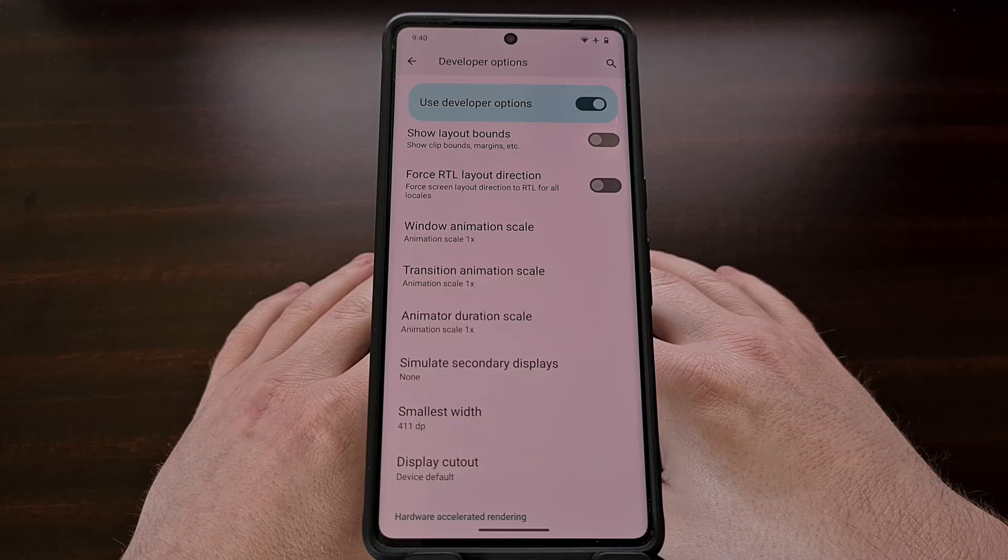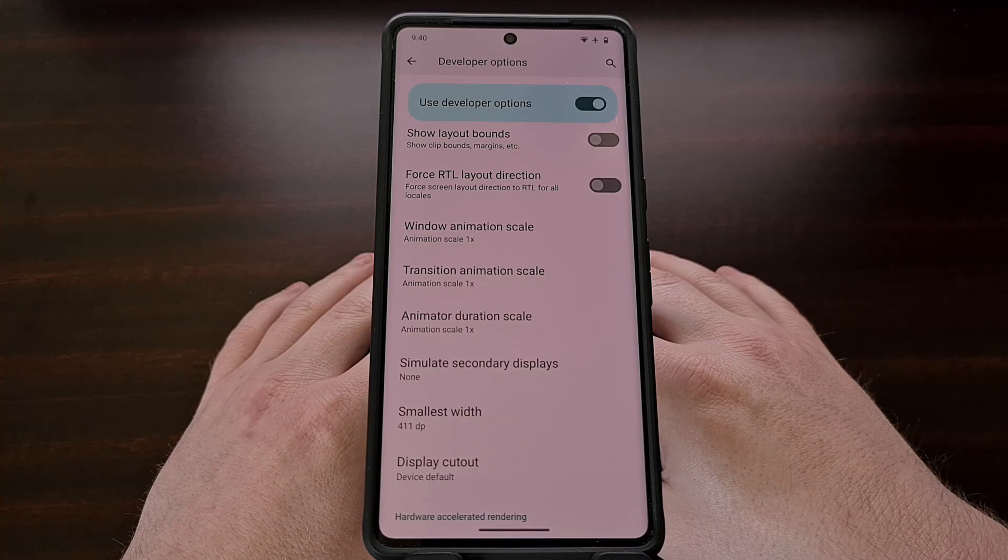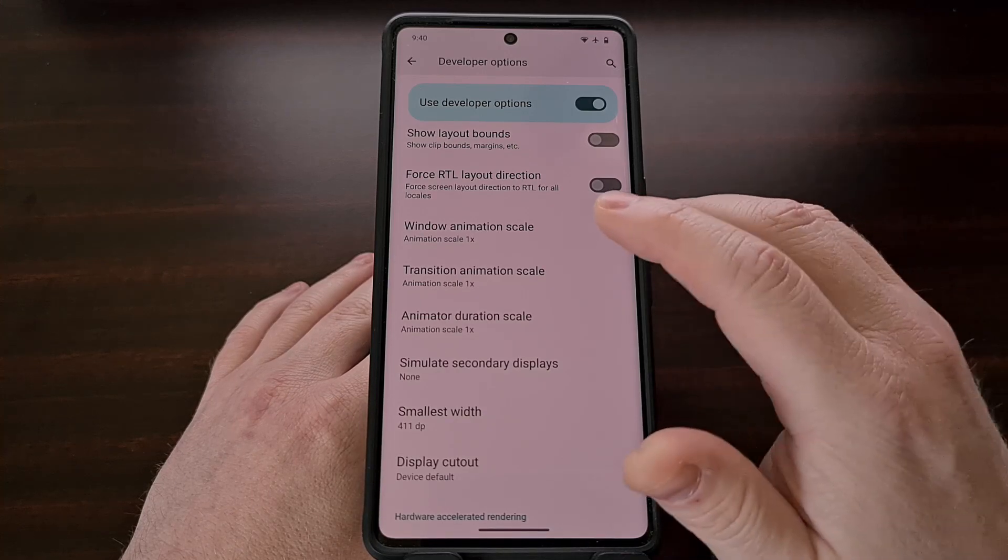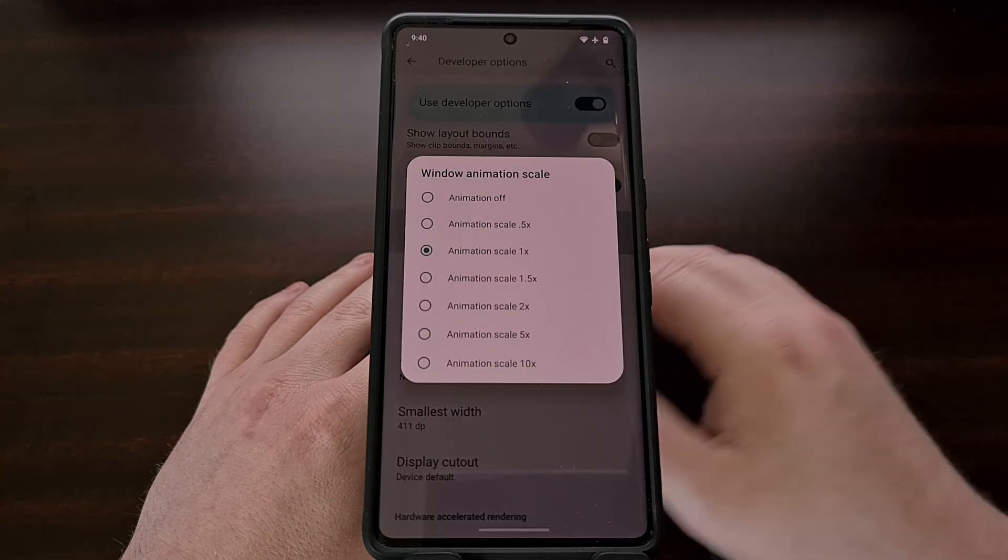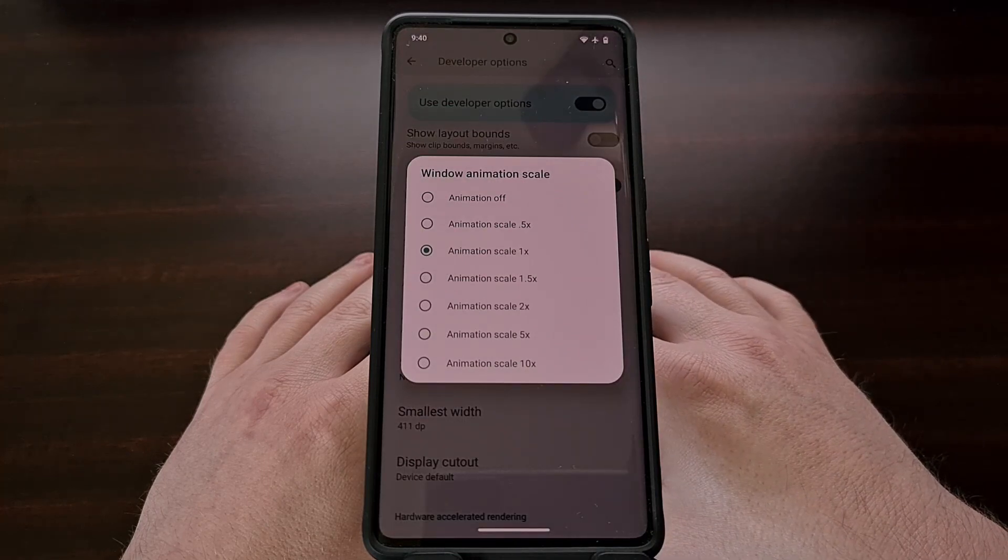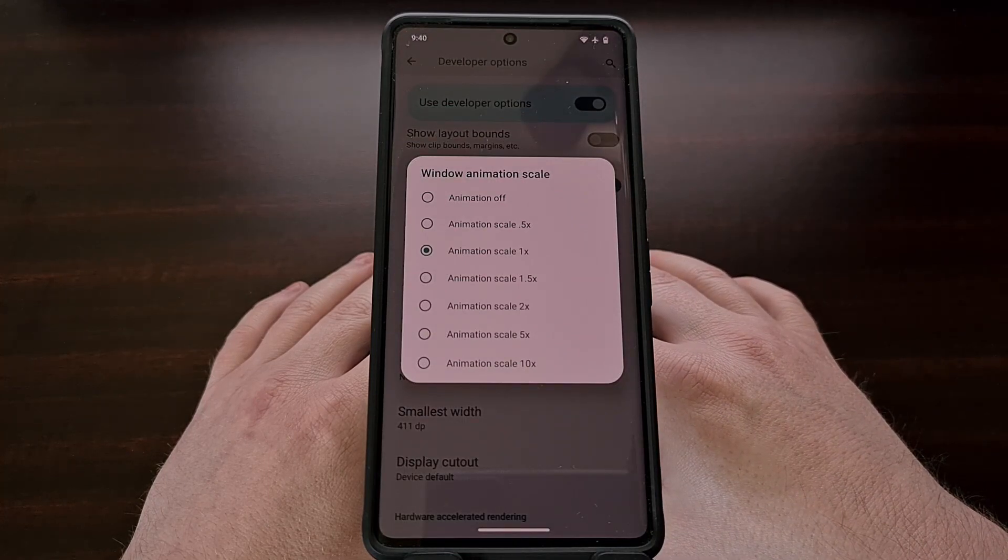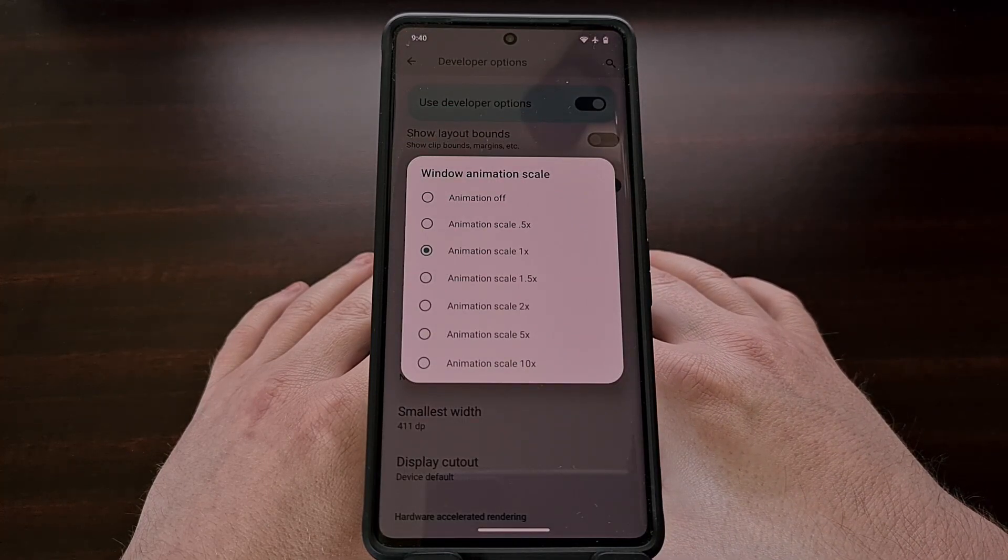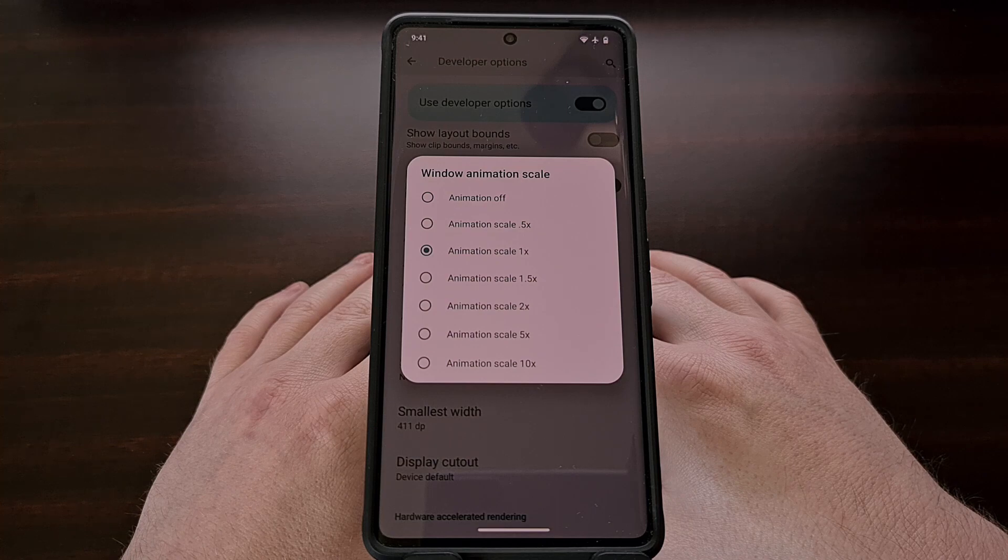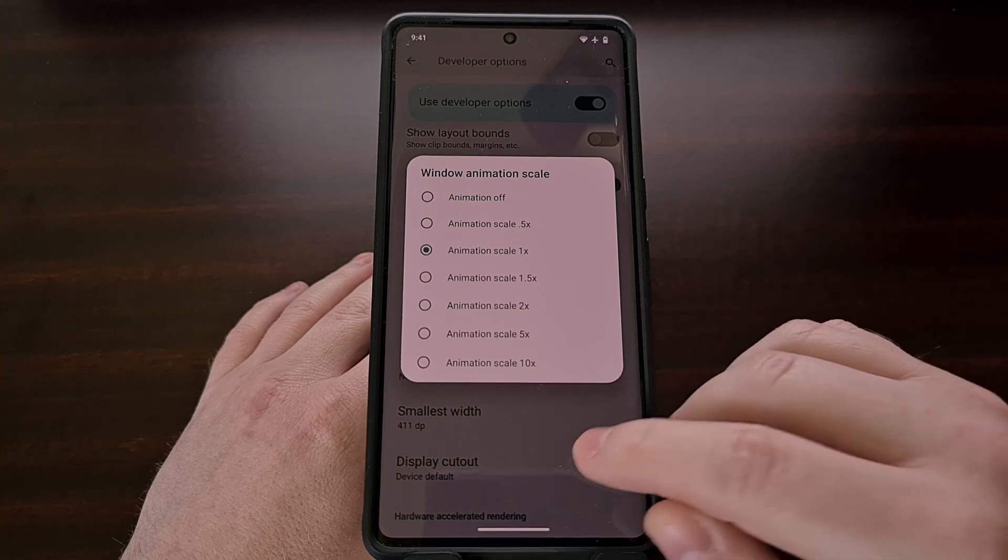In today's video, I'll be showing you how to set the Android animation speed features to values that are not available to the user through the Developer Options menu here.